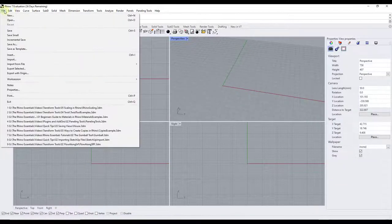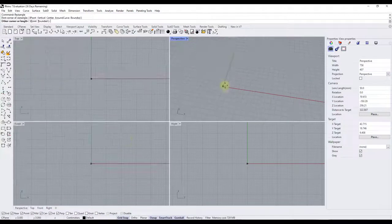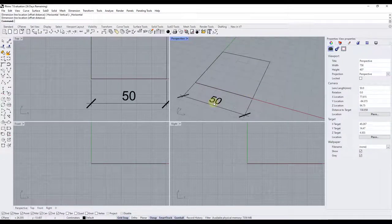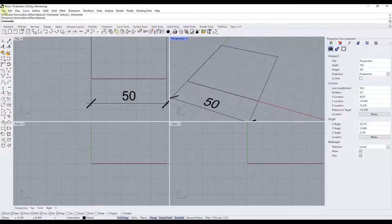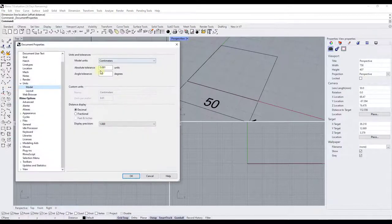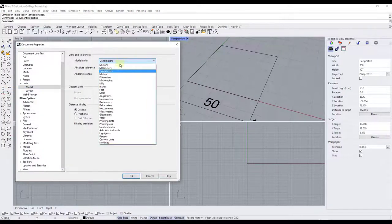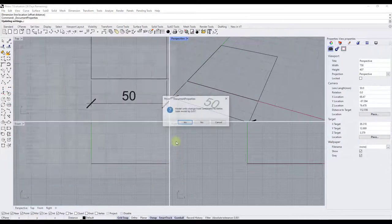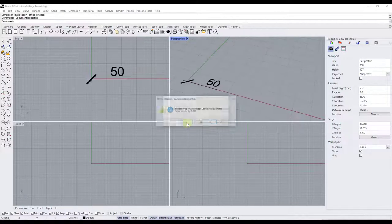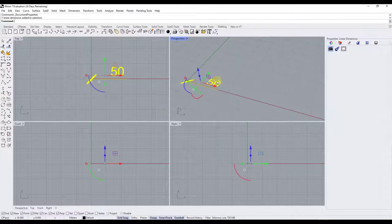So let's say I was to go back to centimeters, and let's say we were to redraw our 50 by 50 right here. So if we were to go into file properties and we were to change our units to meters, in this case we would want to say yes, we want to scale our model by 0.01 right here.